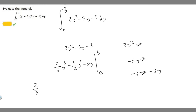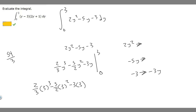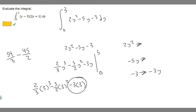Plugging in 3: it's going to be 2 over 3 times 3 cubed, minus 5 over 2 times 3 squared, minus 3 times 3. So 3 cubed is 27, and we have 2 over 3 times 27. Simplifying, 27 times 2 is 54, so that's 54 over 3. Minus 3 squared is 9, multiplied by 5 over 2: 9 times 5 is 45, so we have 45 over 2. Then minus 3 times 3 is minus 9.